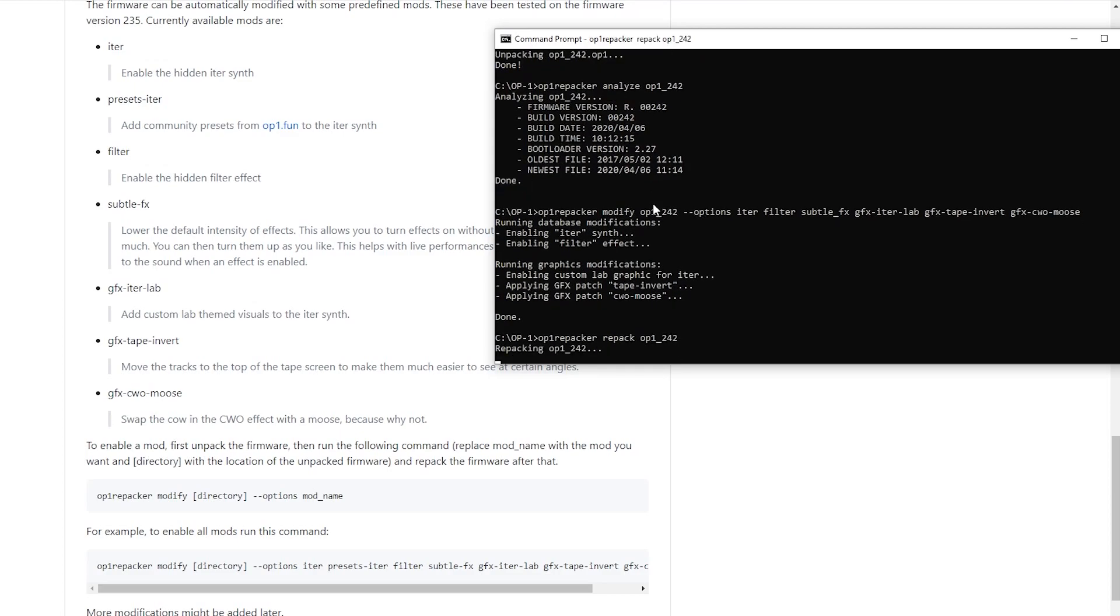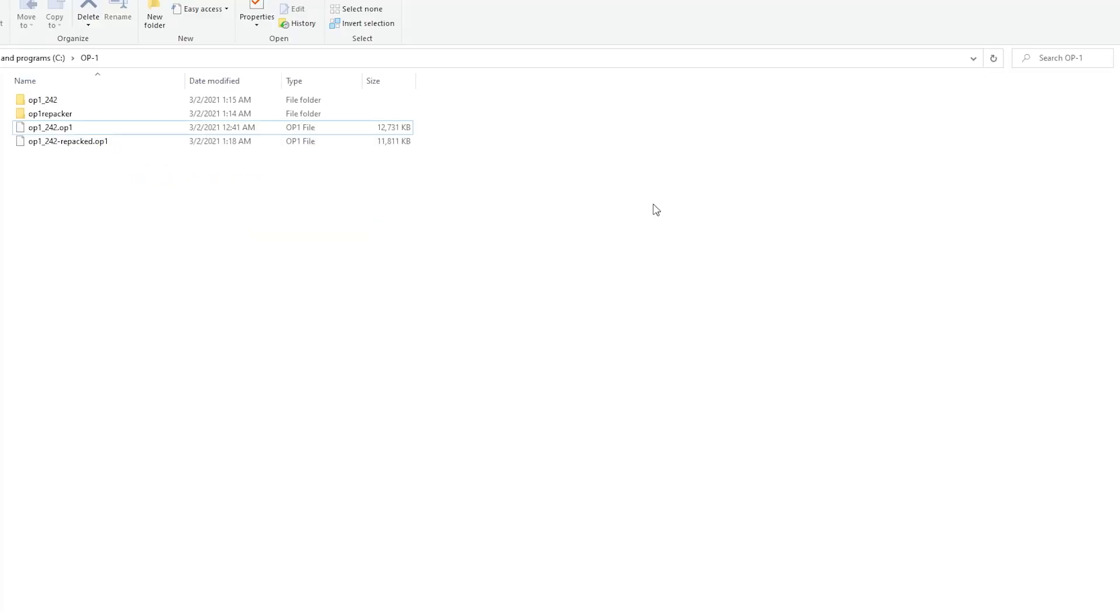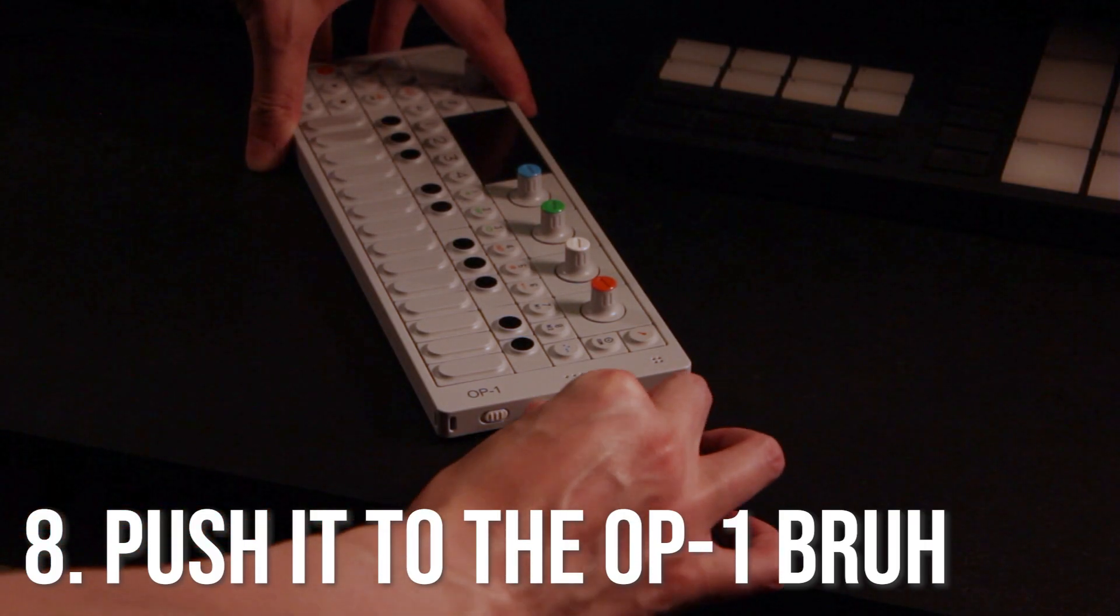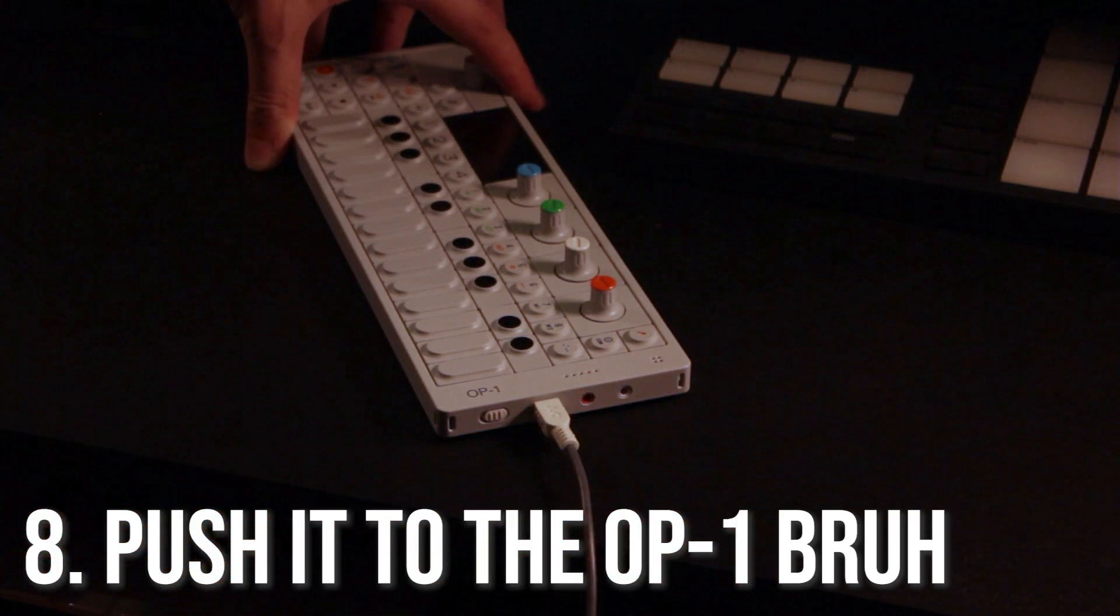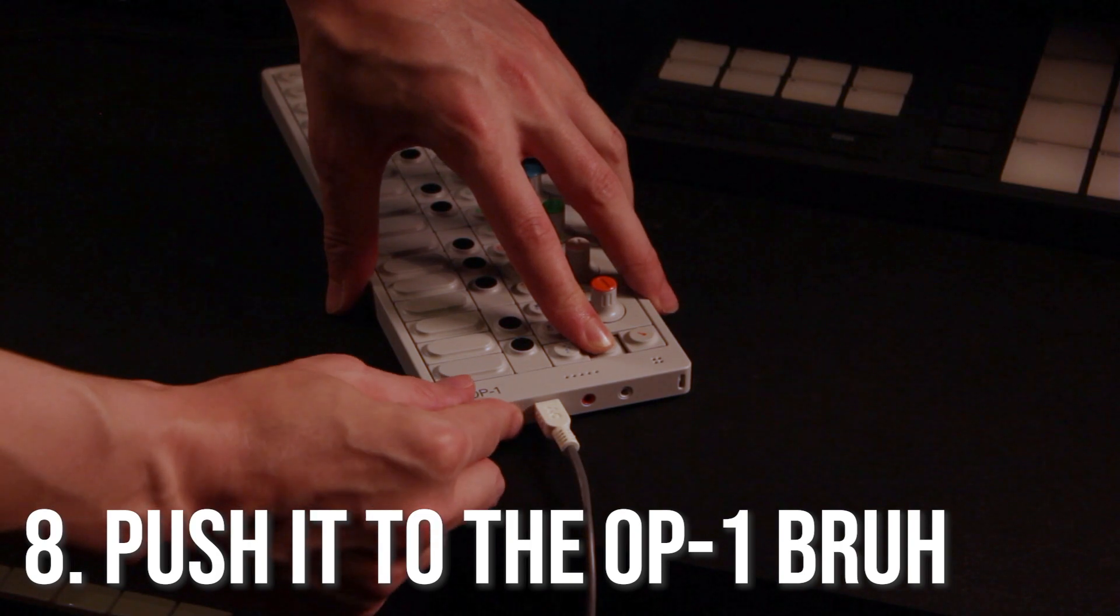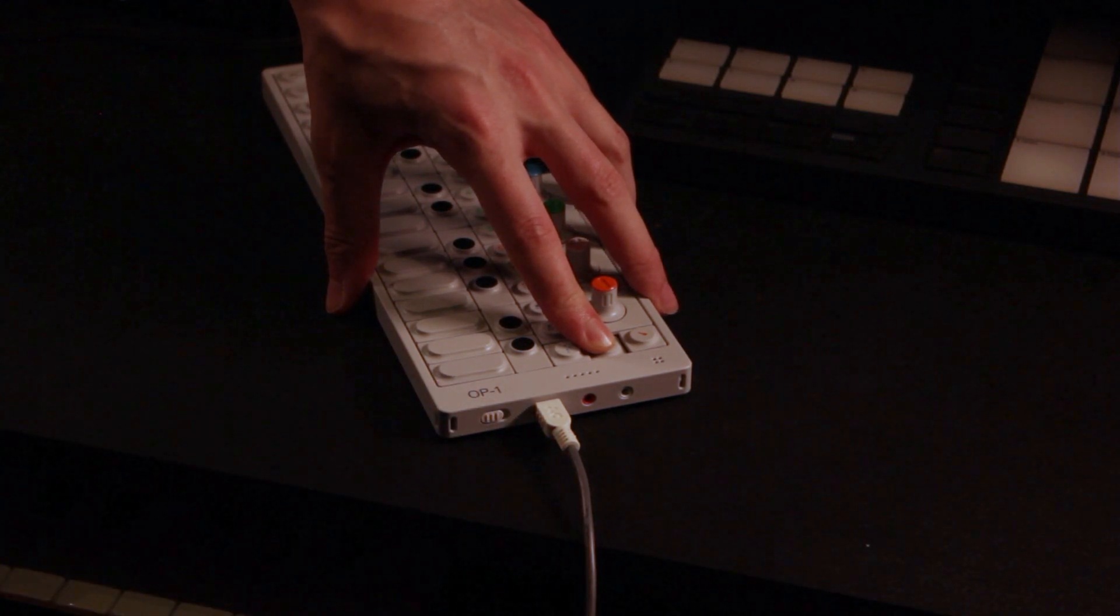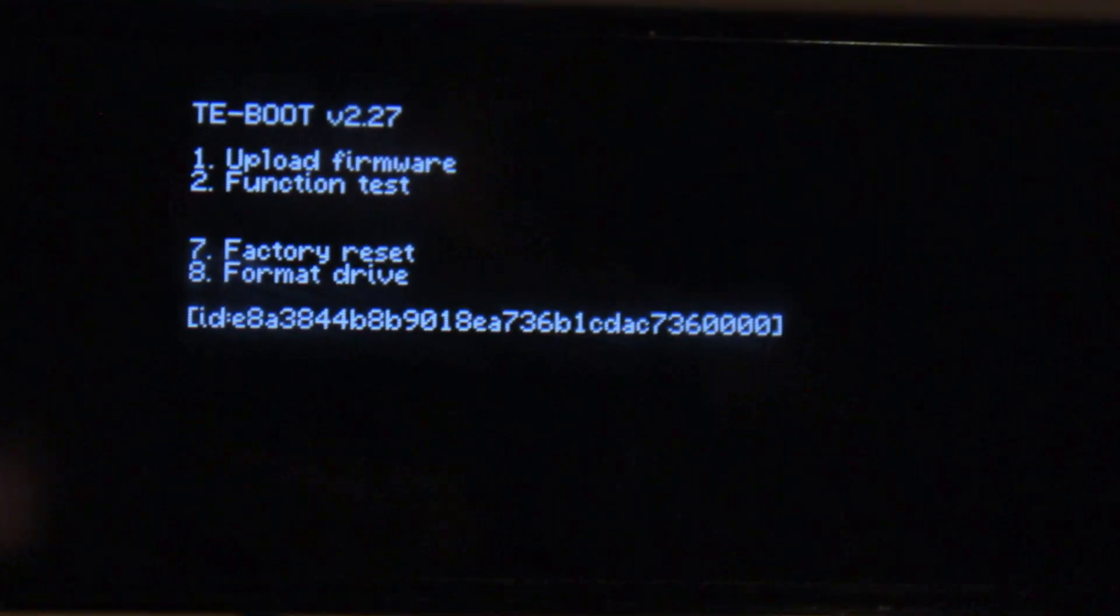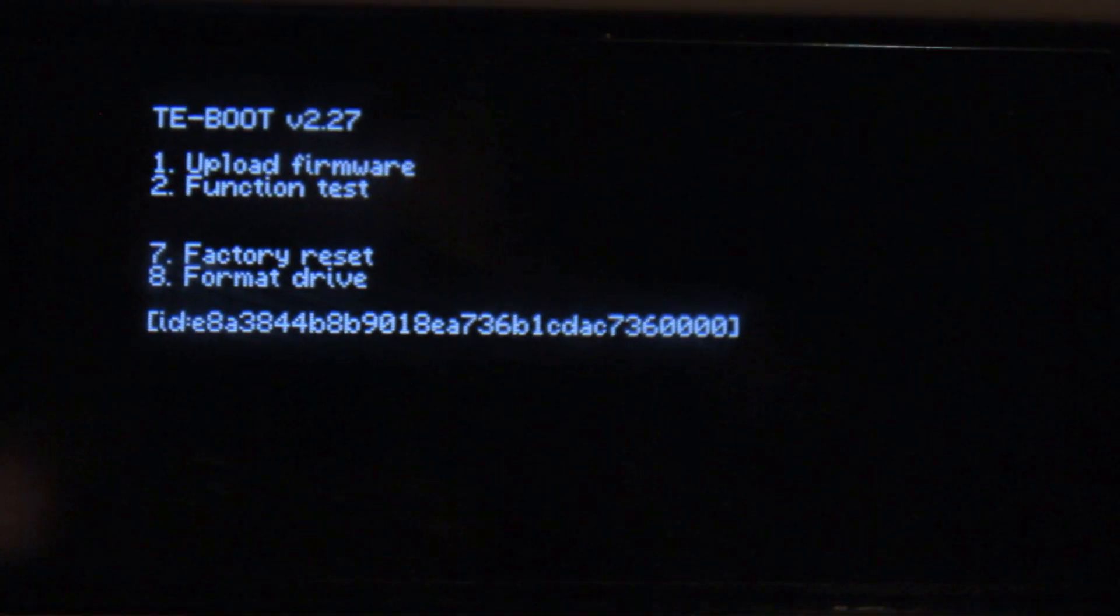Repack it and it spits out this new file. Connect your OP-1 to the USB and start it up in boot mode by holding calm as you power it up, and then select the upload firmware.